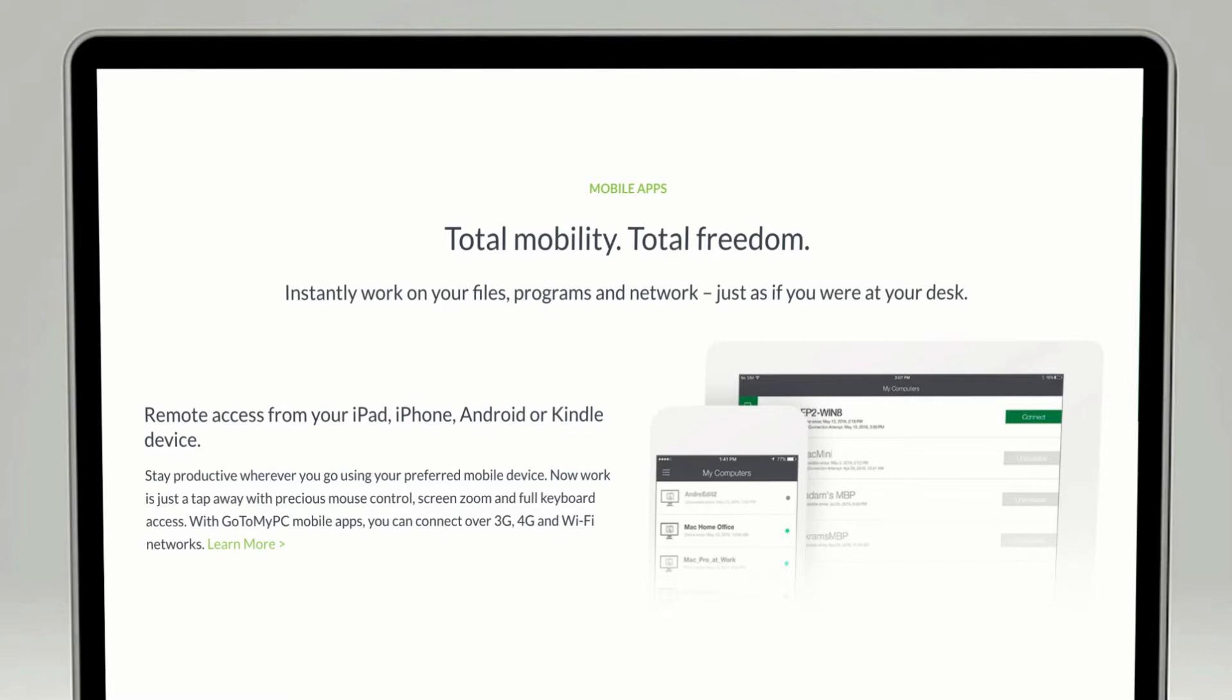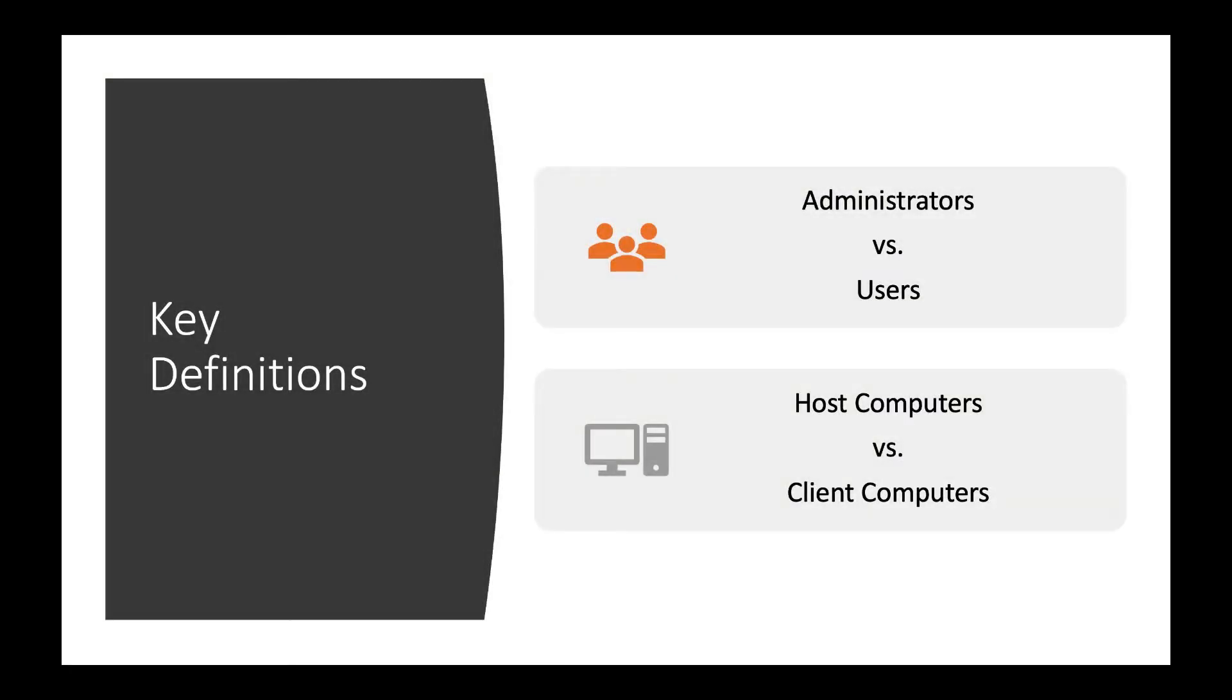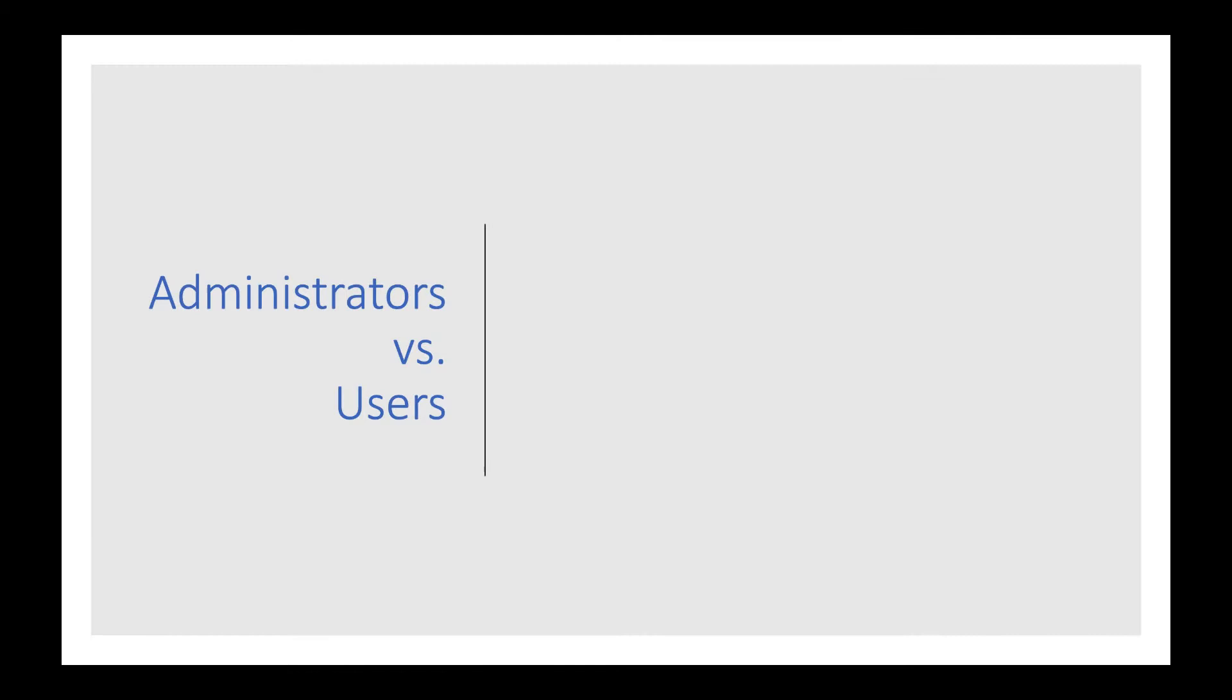Before we dive into the high-level overview and demonstration, there are a few definitions to keep in mind as you're getting started with GoToMyPC. We're going to cover administrators versus users and host computers versus client computers.